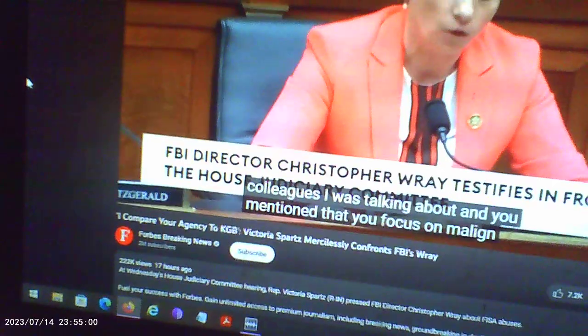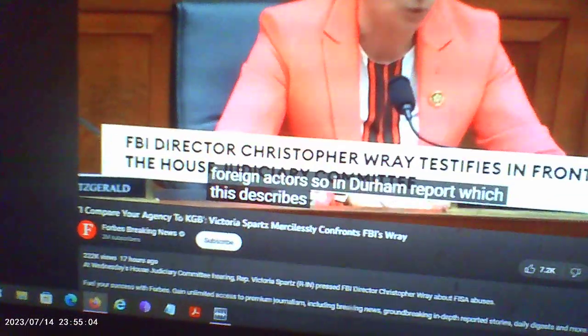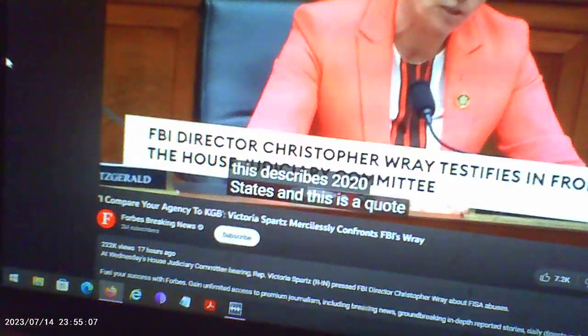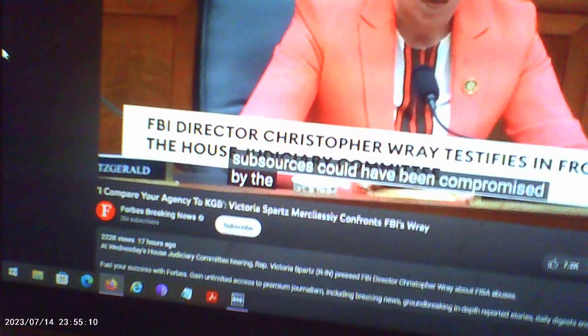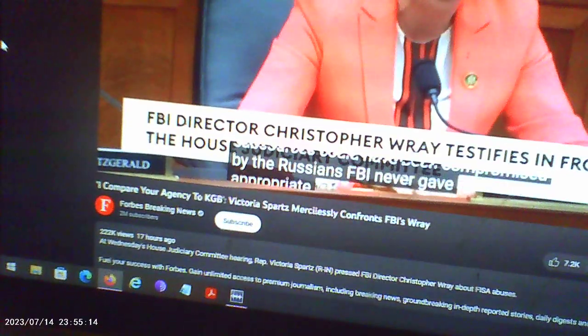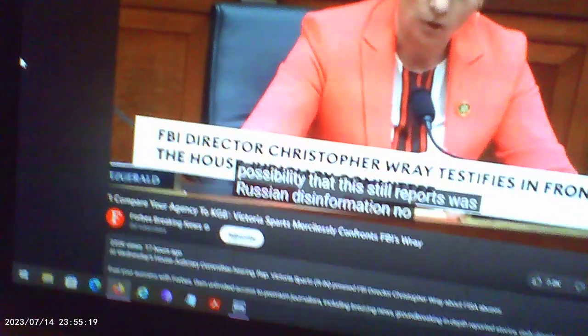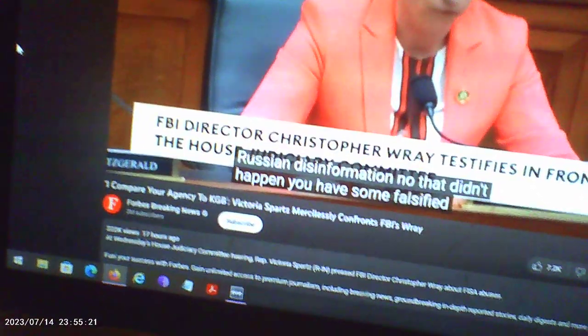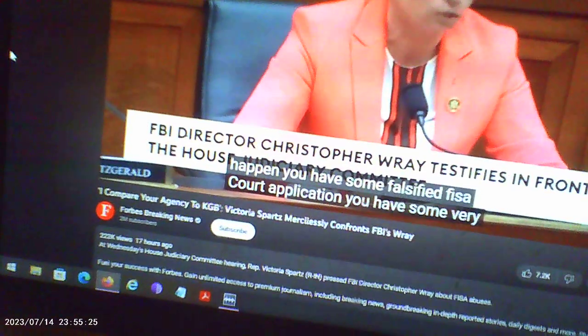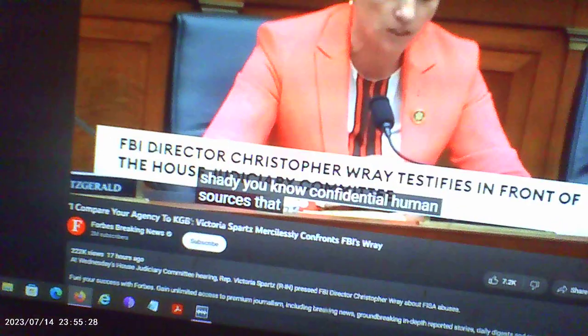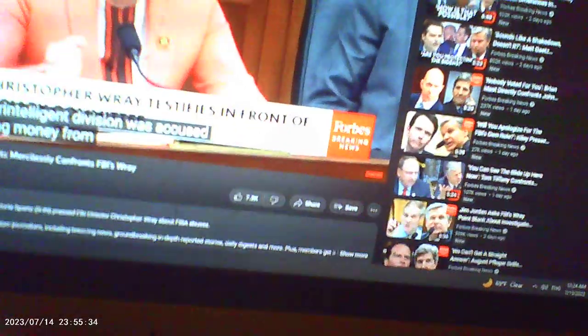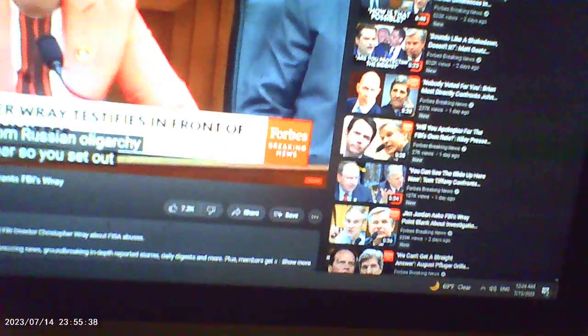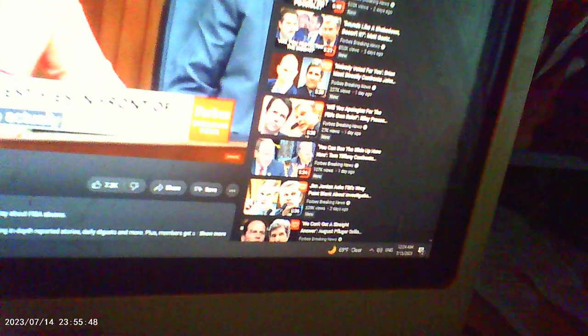I want to talk about some other issues. You mentioned focusing on online foreign actions. In your report describing 2020, Steele's sub-sources would have been compromised by the Russians. The FBI never gave appropriate consideration to the possibility that the Steele report was Russian disinformation. You had falsified FISA applications, very shady confidential human sources that you paid, and your counterintelligence division took money from Russian oligarch sources. That's really bad.